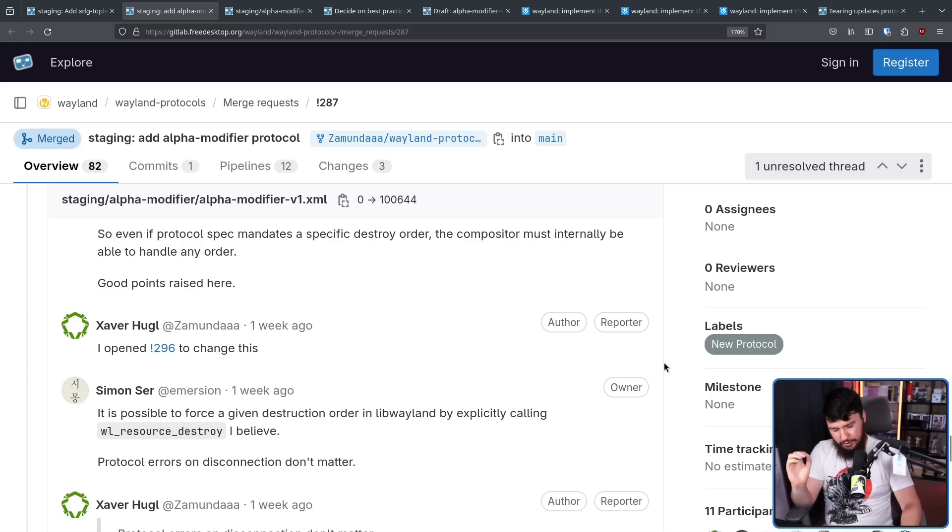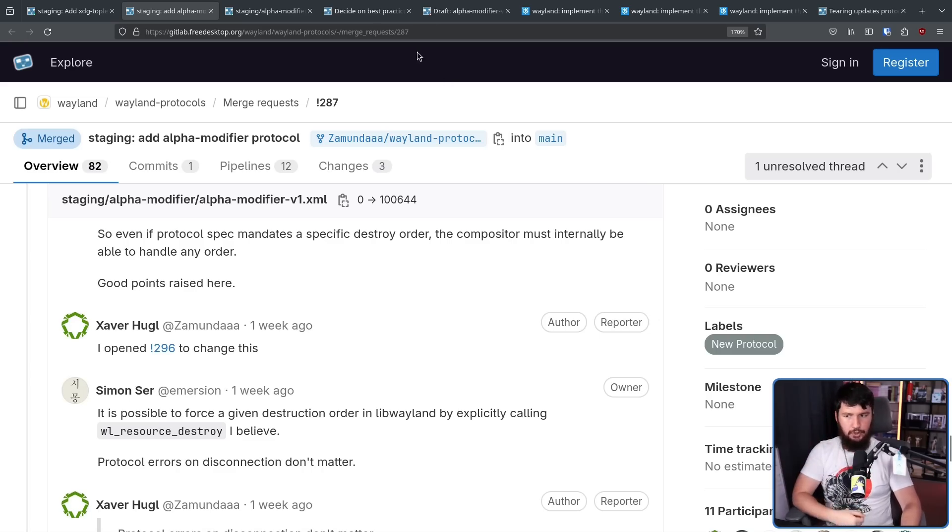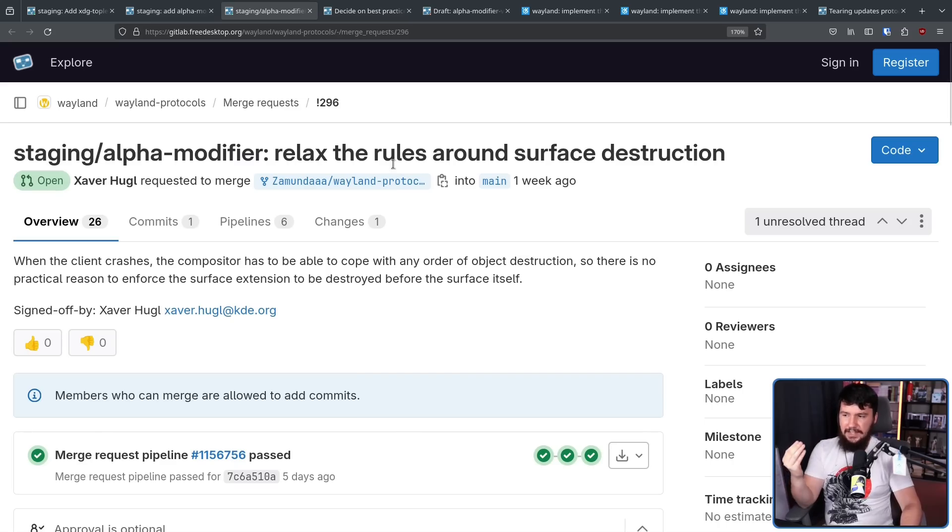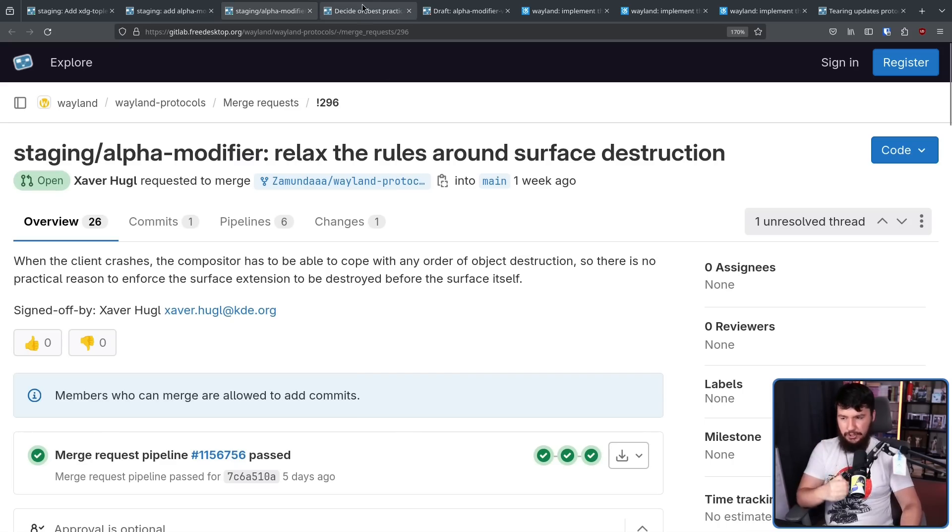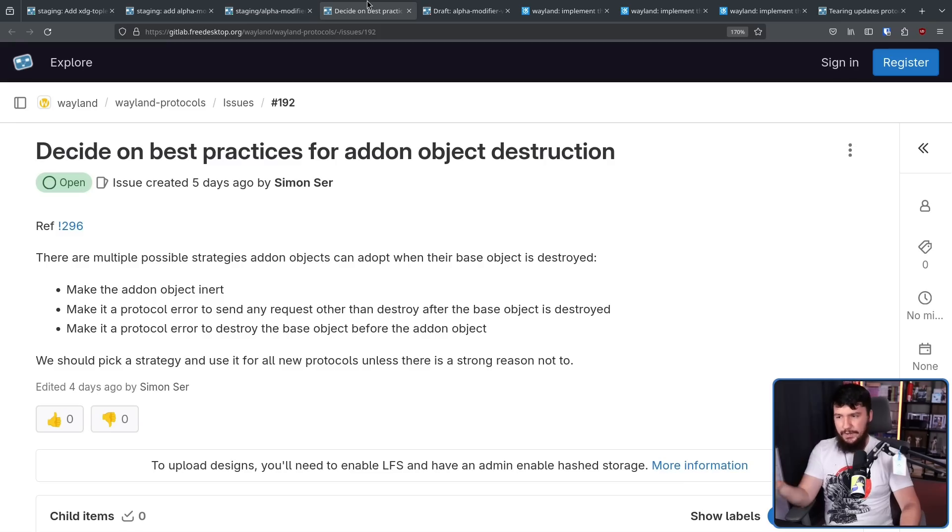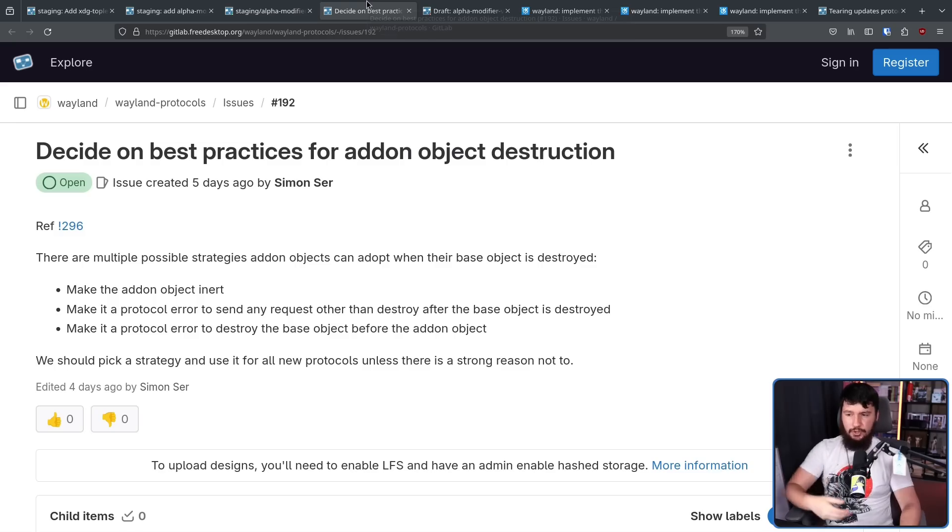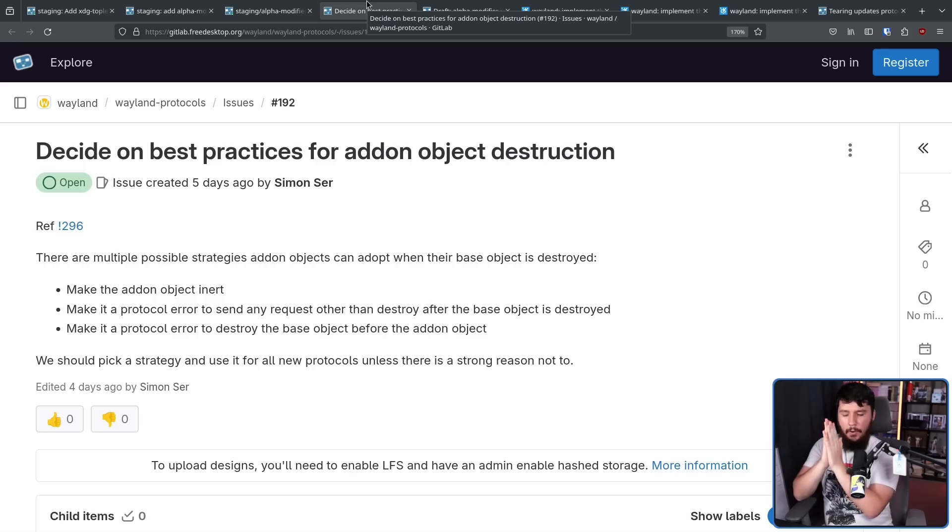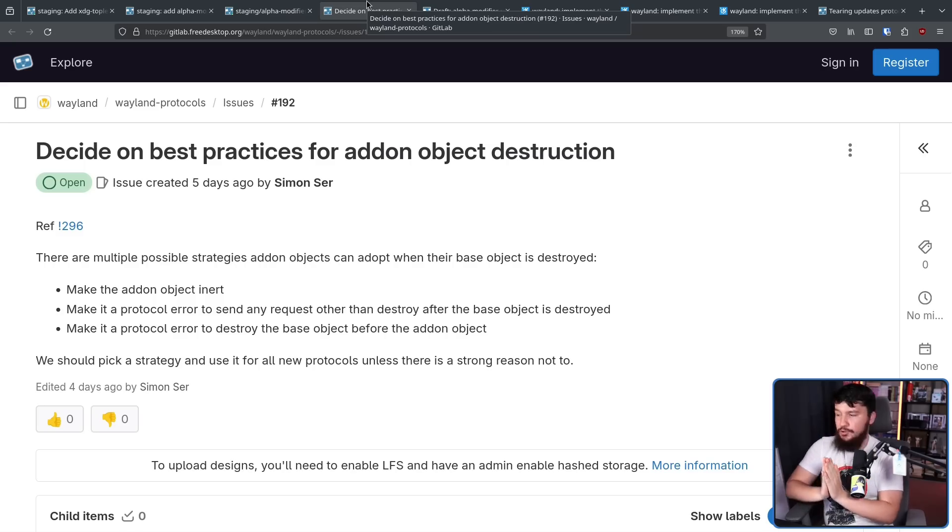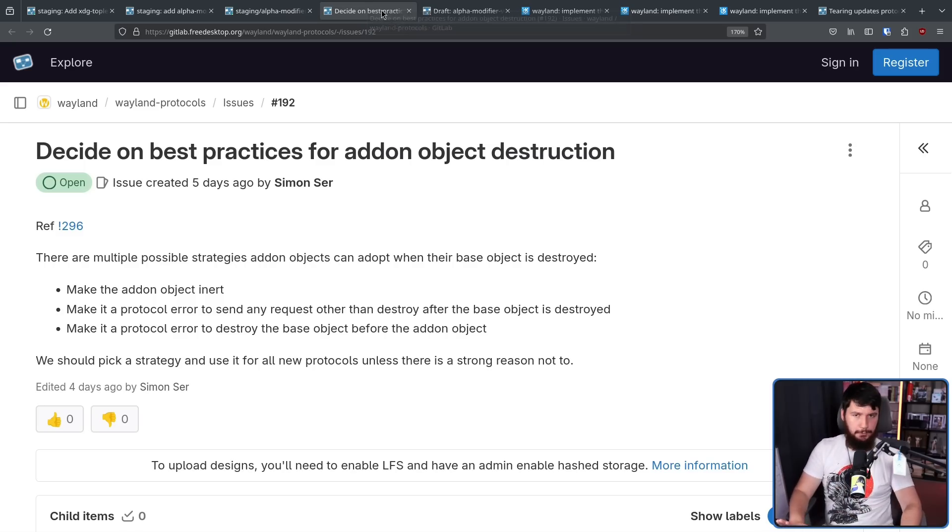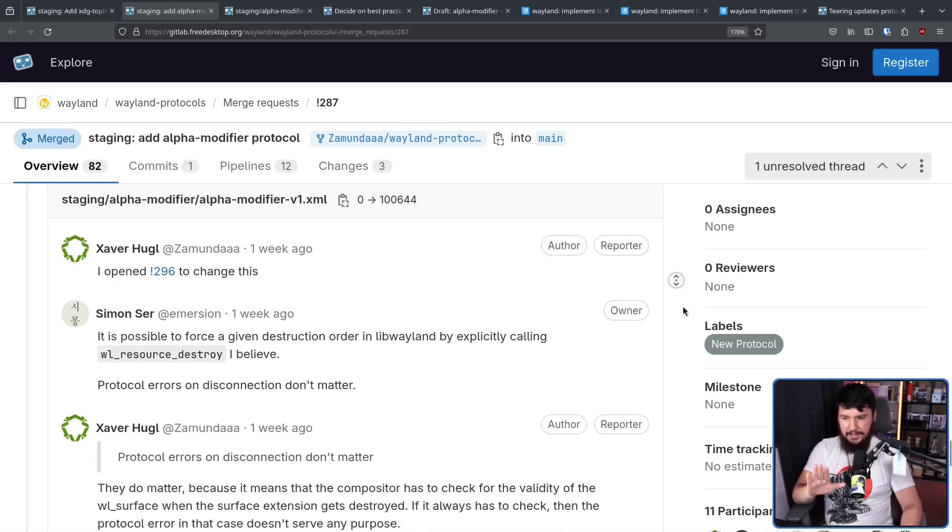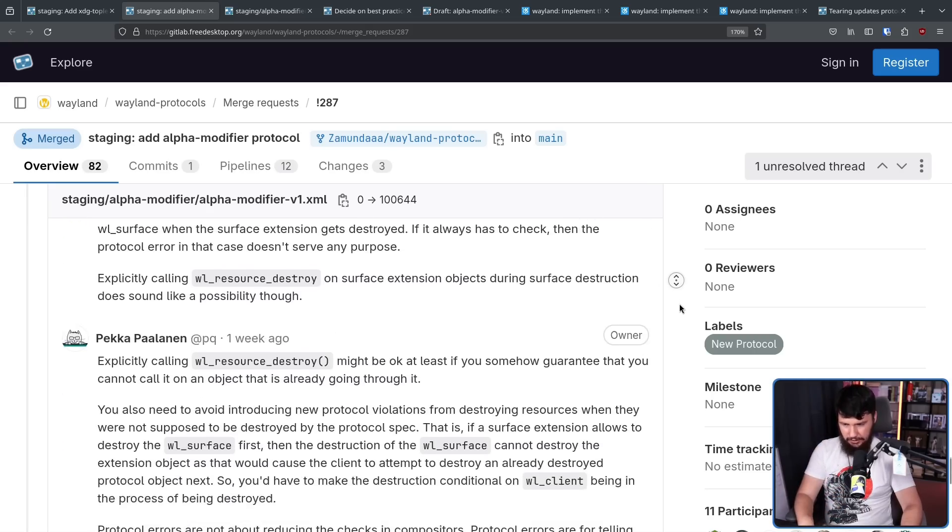But because this was a Wayland wide problem, and not just relevant to this one specific protocol, a separate merge was opened, staging alpha modifier, relaxed rules around surface destruction, along with a separate issue discussing how object destruction should be done. Thankfully, because this affects so many other protocols, this is not blocking on this one specific issue.